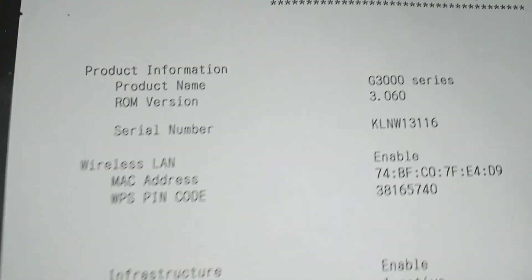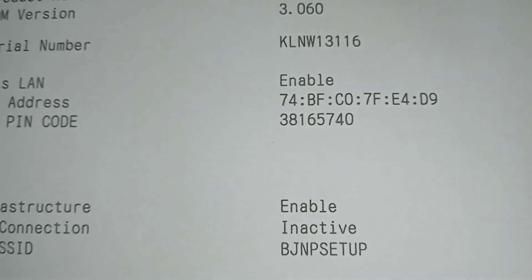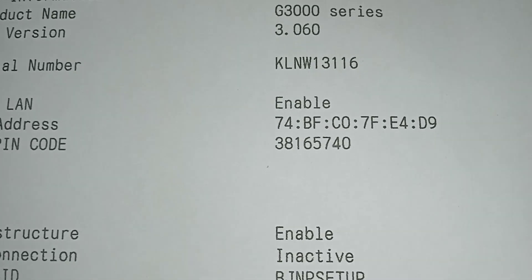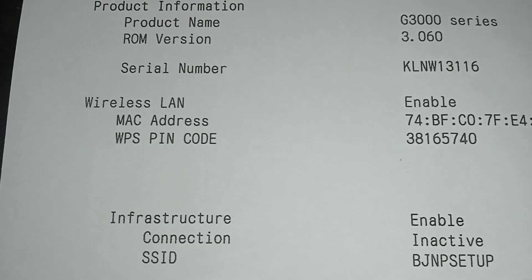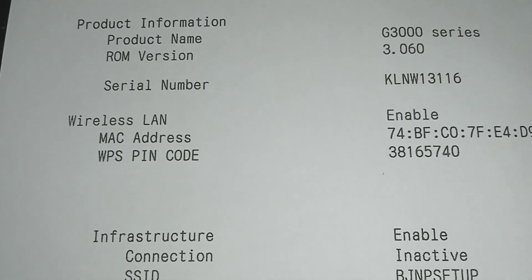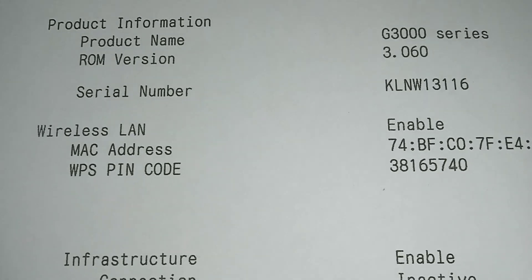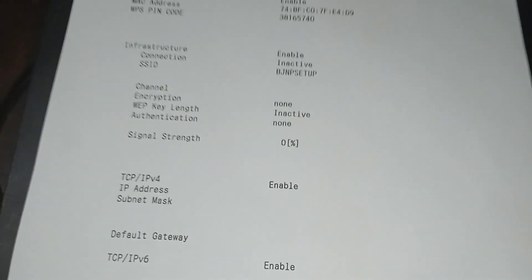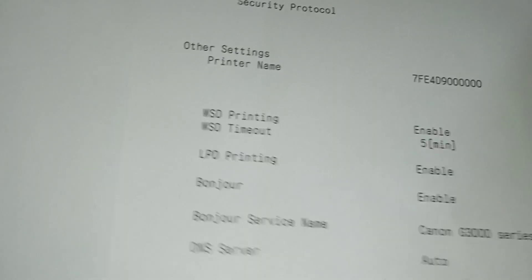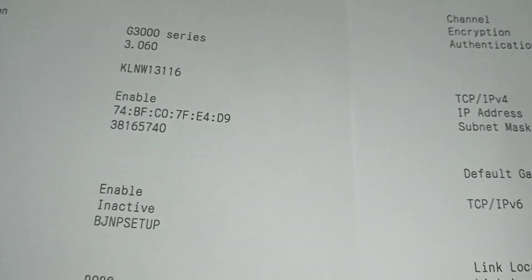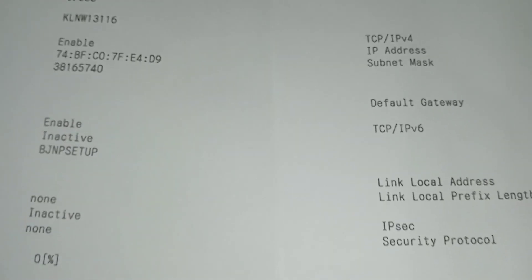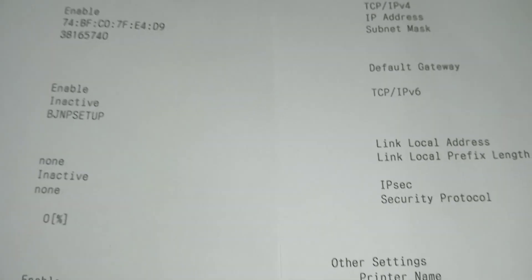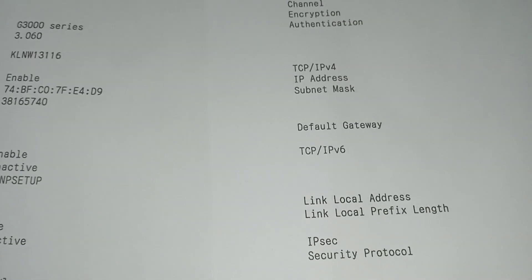You can see here the password is 381657740 WPS pin code, wireless LAN MAC address. And another page is about the IP address which is blank. We have not configured our printer.